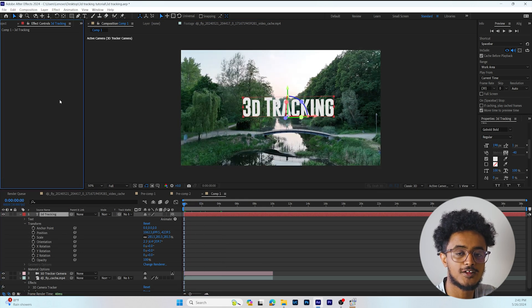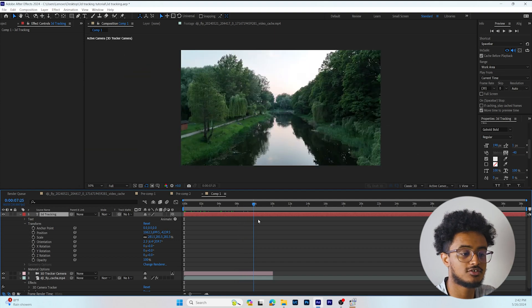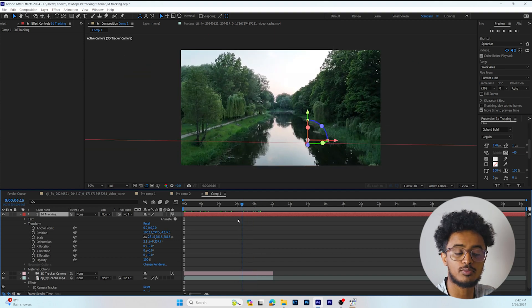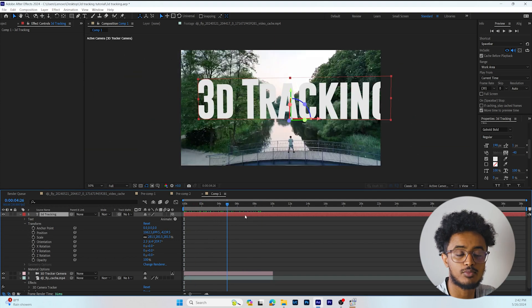If the tracking points are not that good, do the process again and select other points that are in the footage.